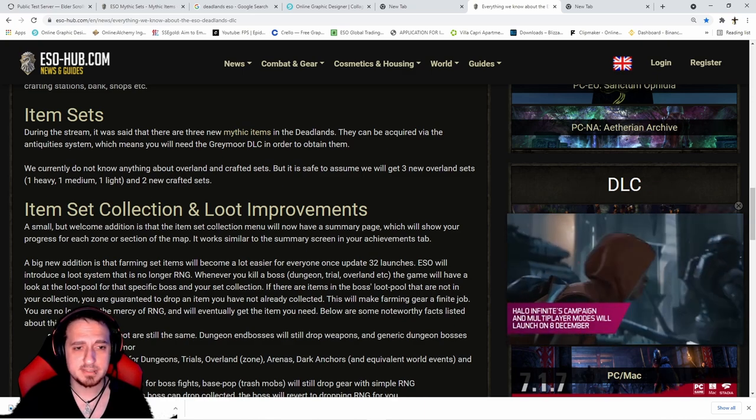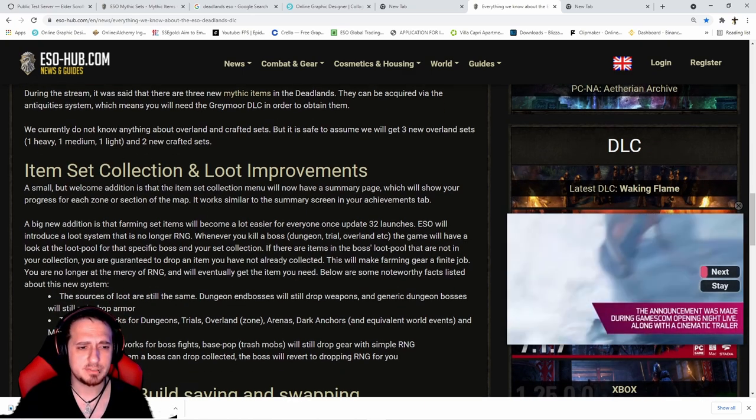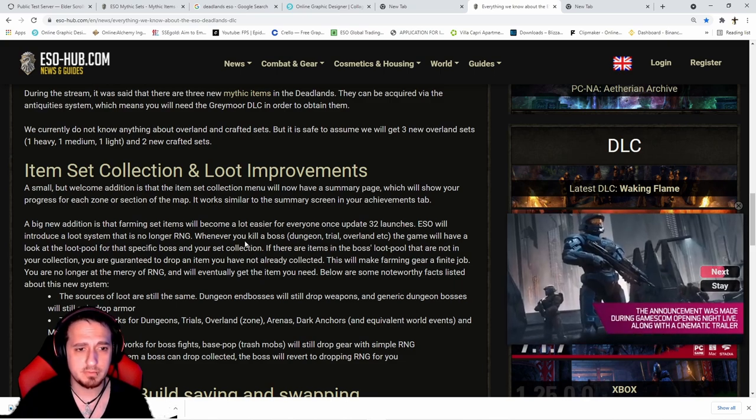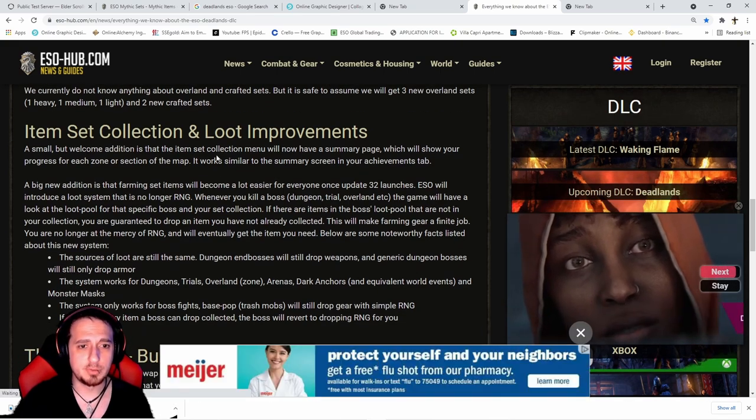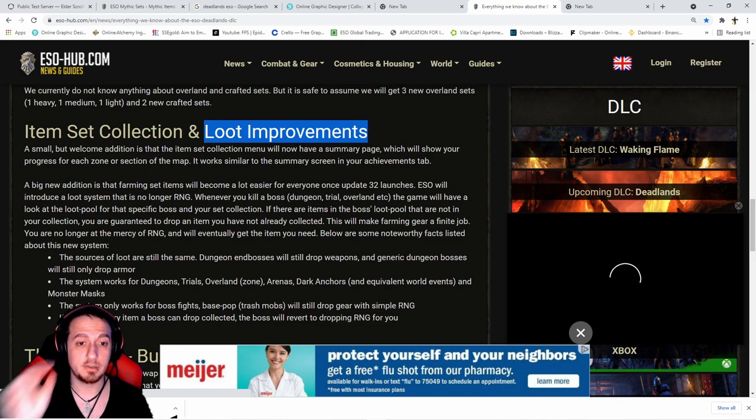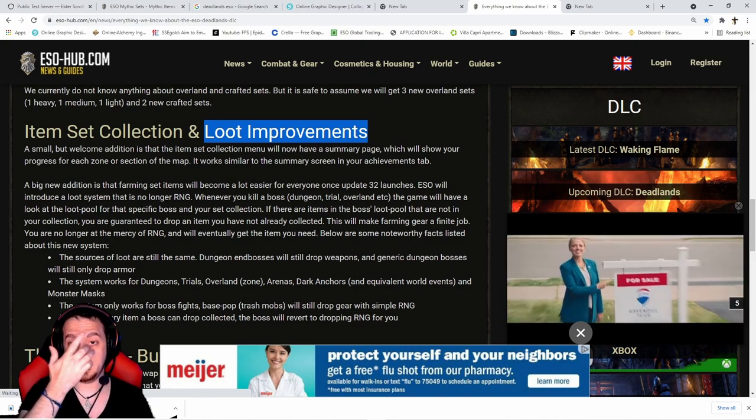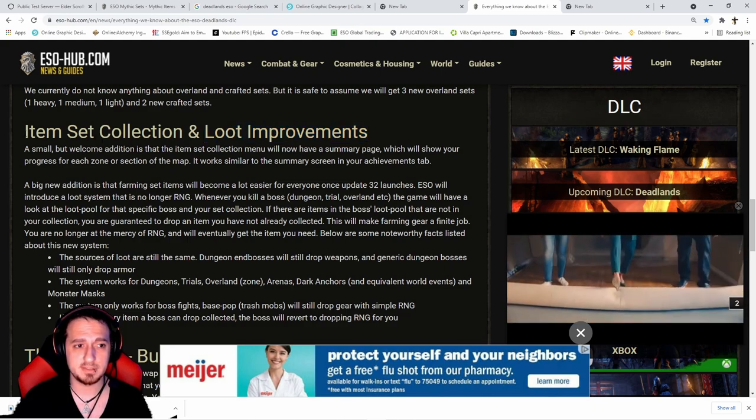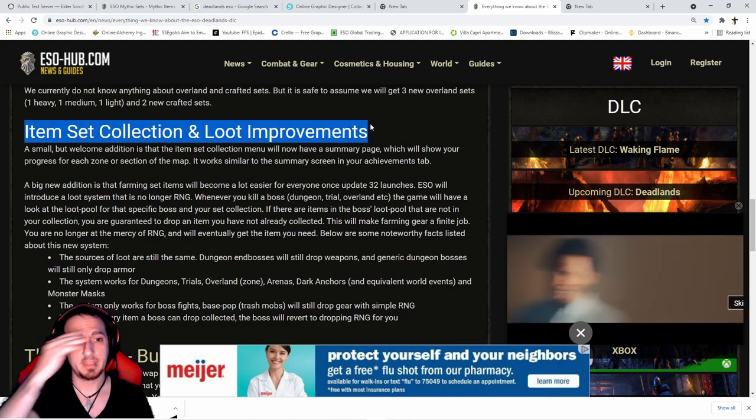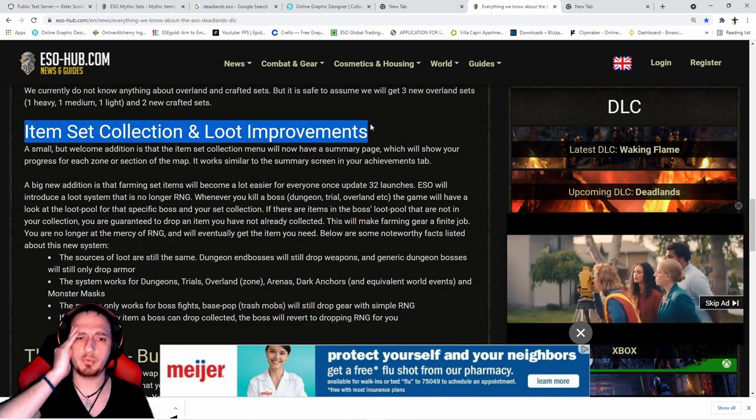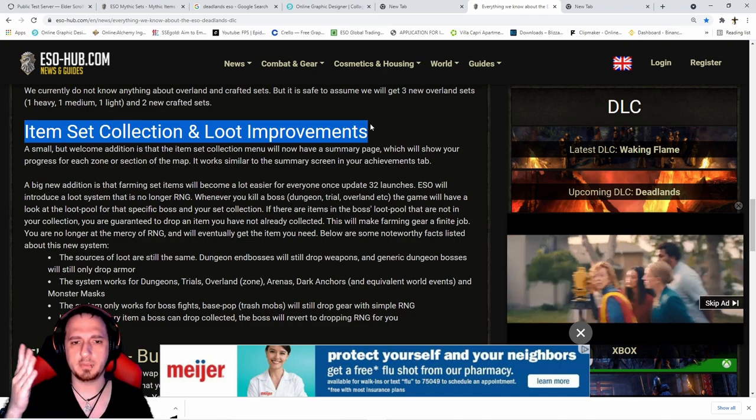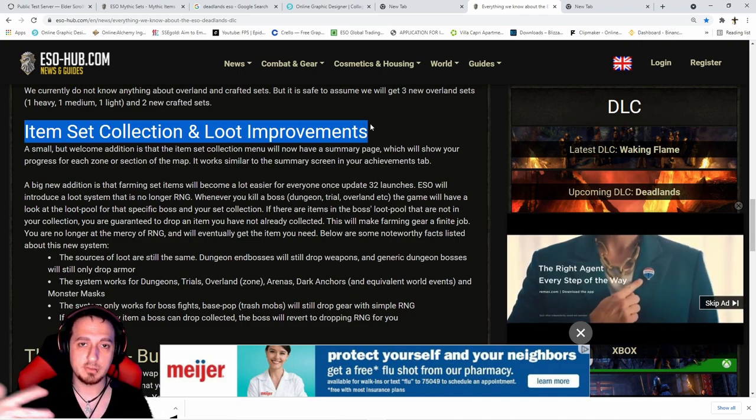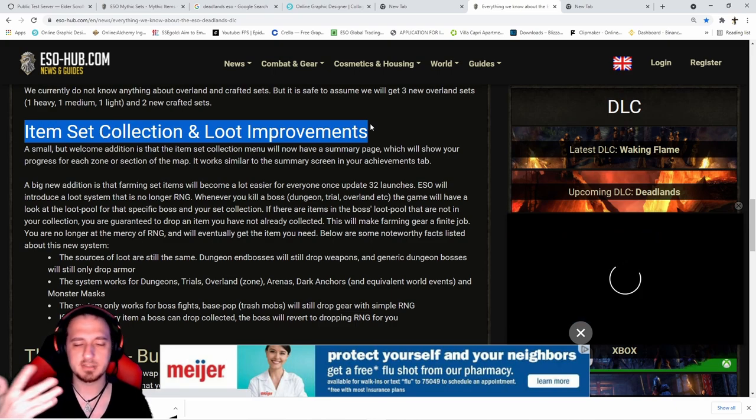New overland sets - three of those. Obviously there's trial sets as well. Loot improvements - what this means is instead of everything being completely random chance for your item sets and collections, it's not even pseudo-random anymore. Your loot table is going to be: you get this item, you're not allowed to get this item anymore until you complete the set. Once you complete the set it's completely random.